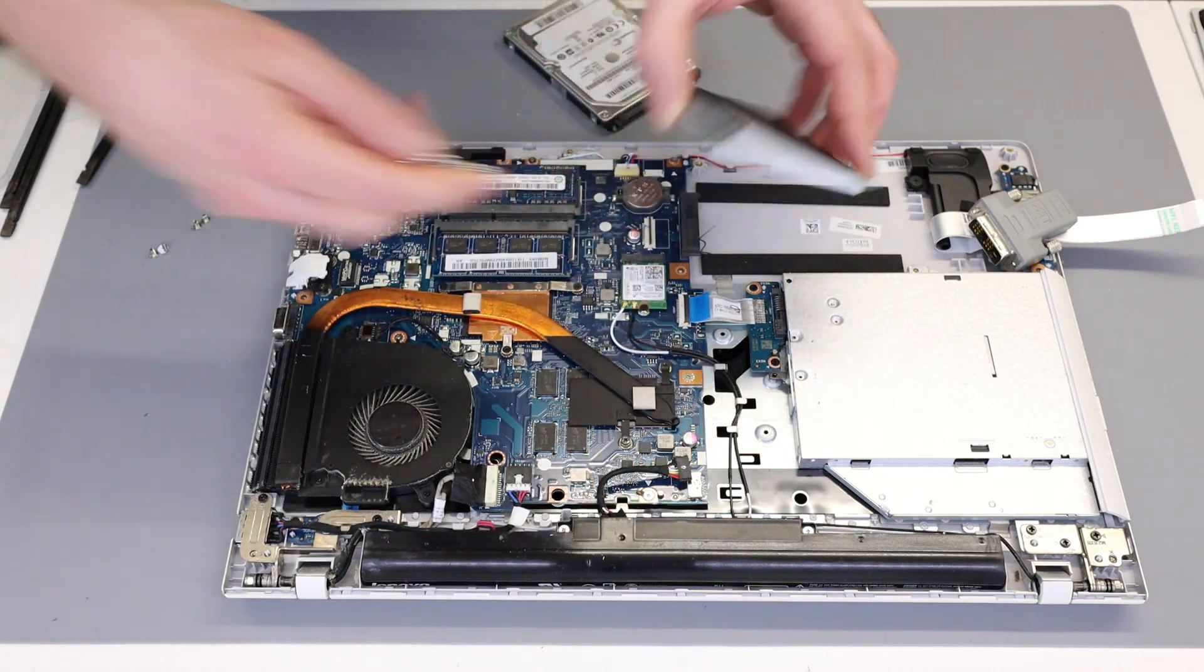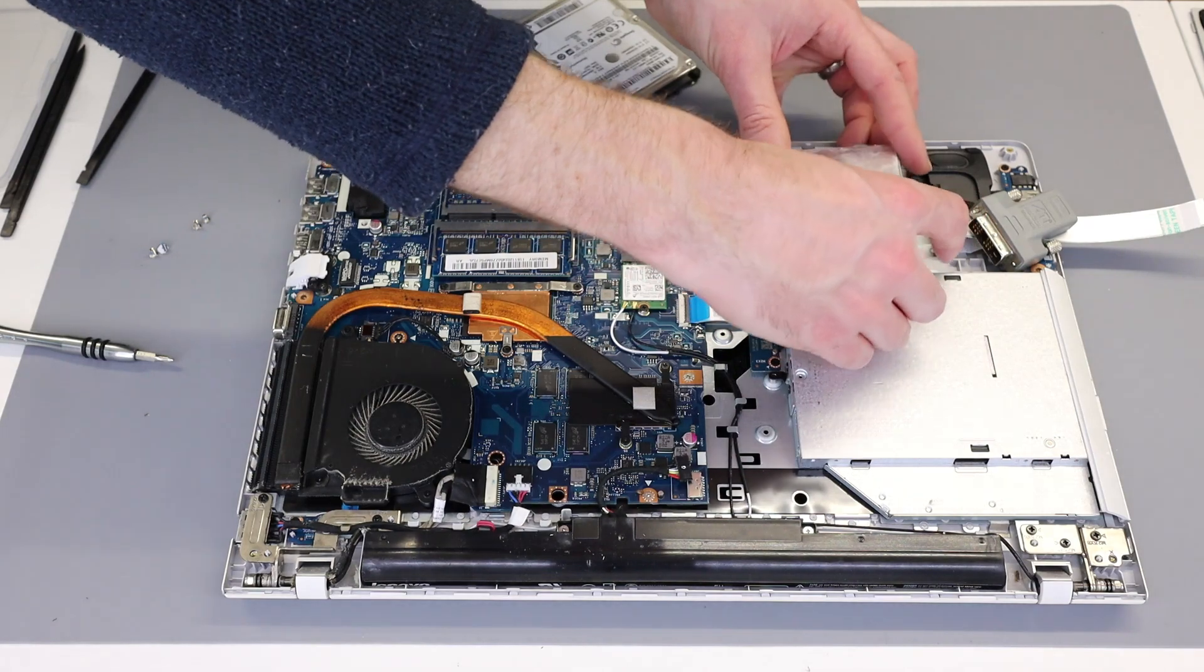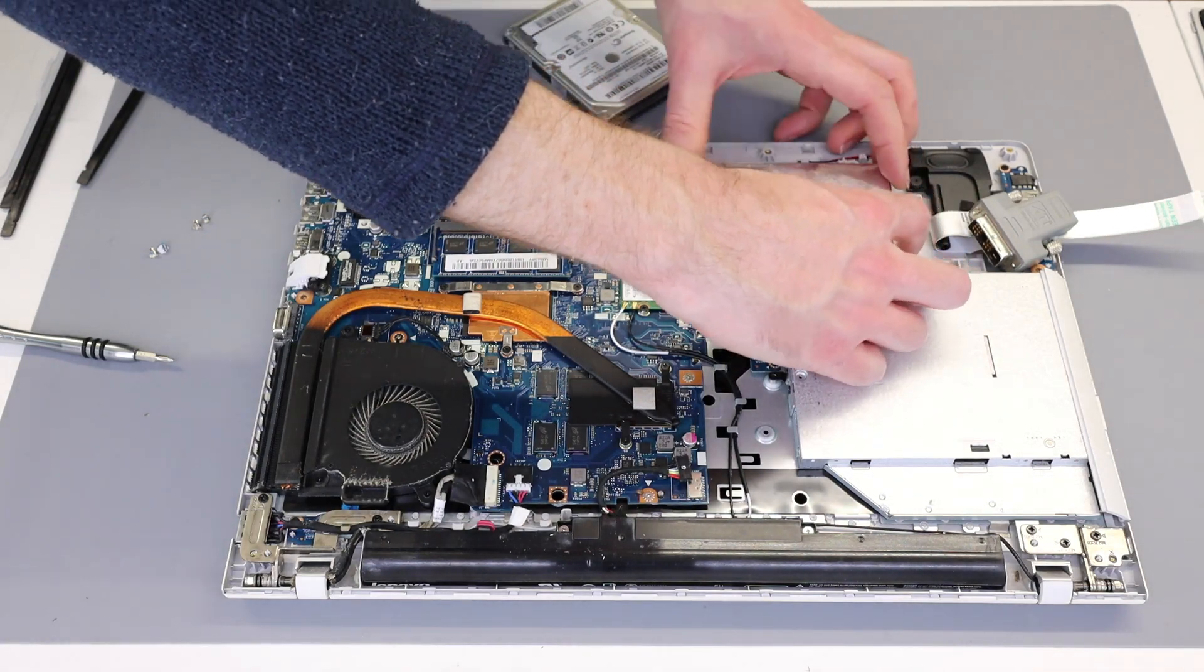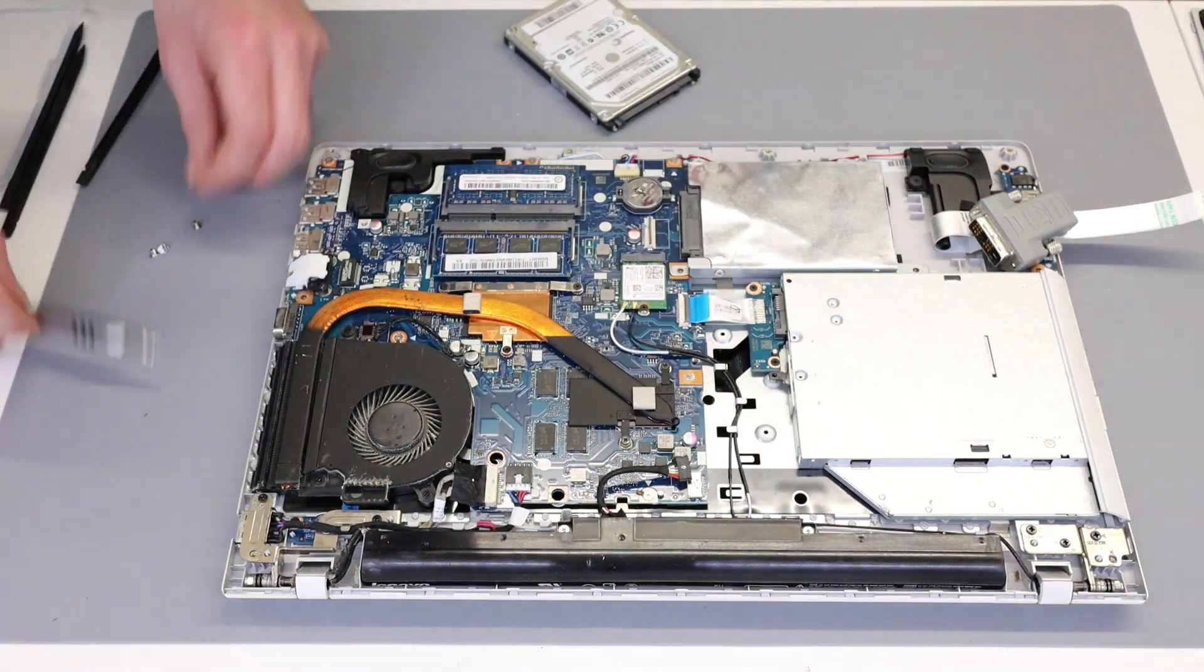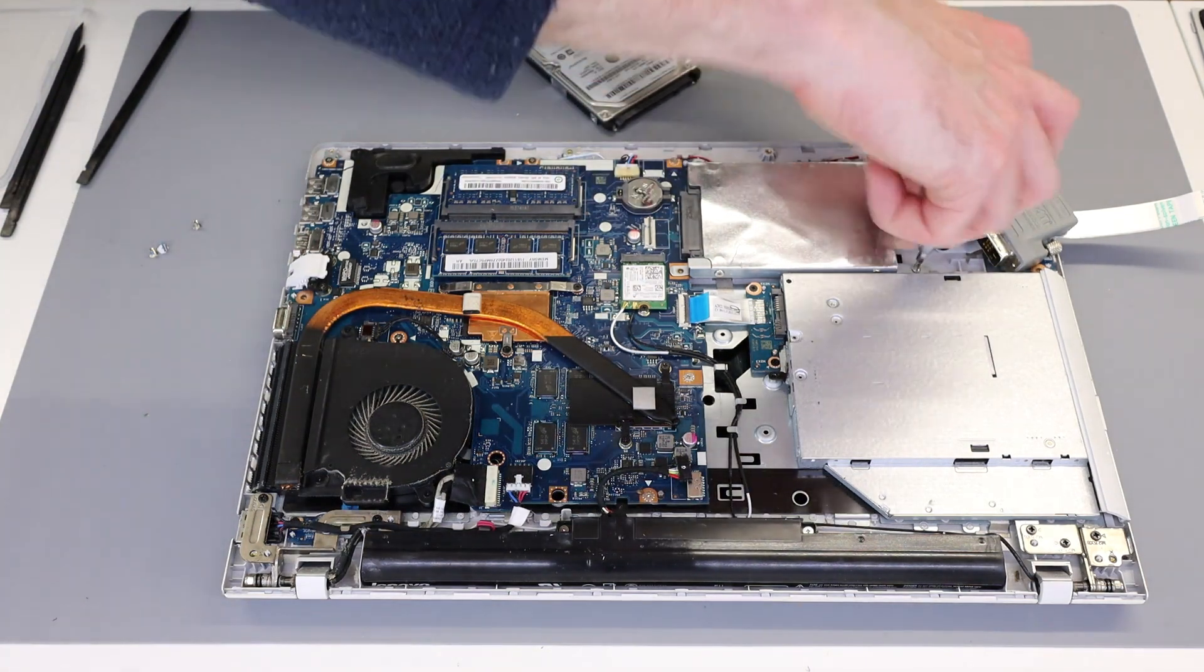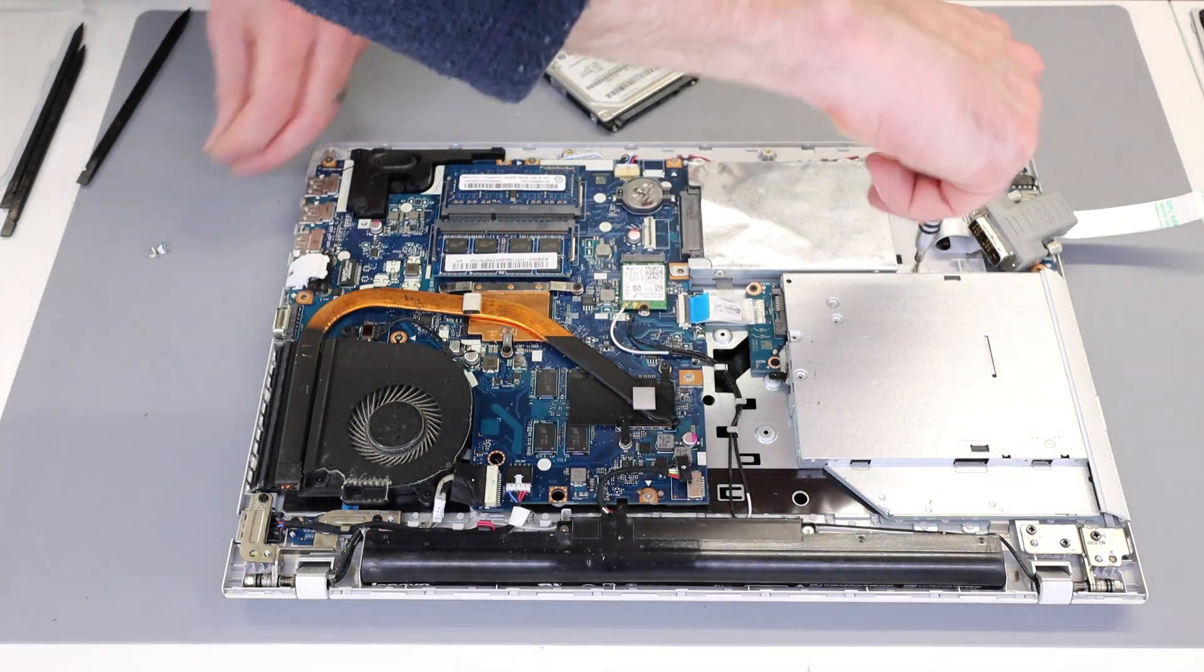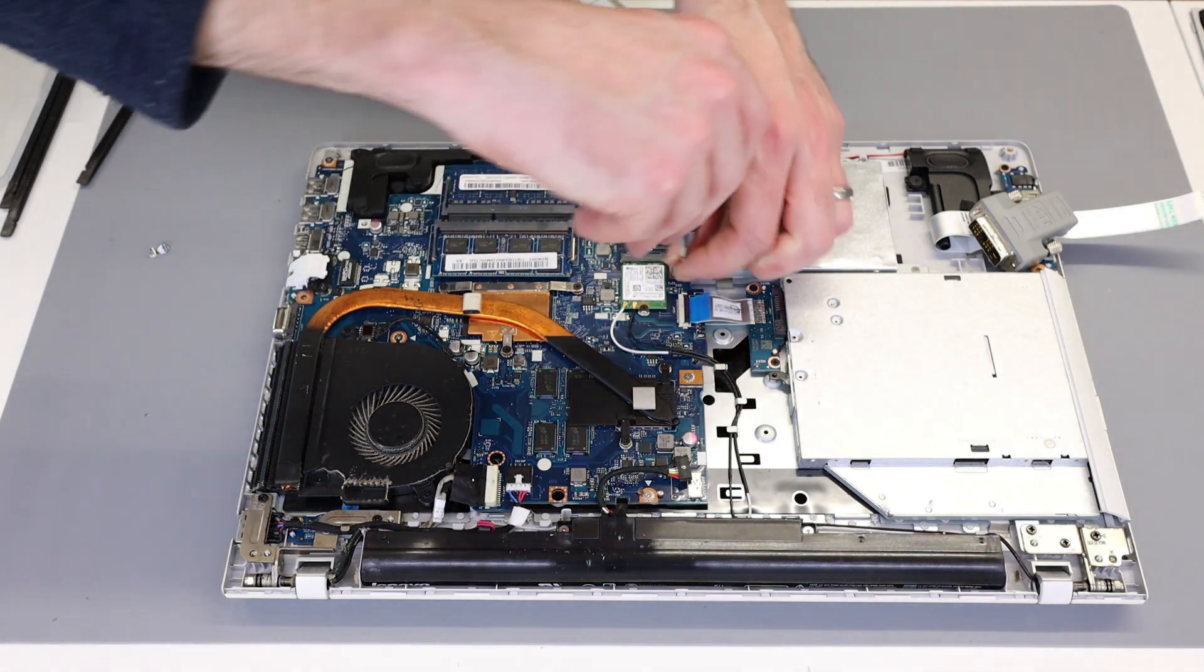So with that fitted, we can then slot our SSD back into place, refit the screws.